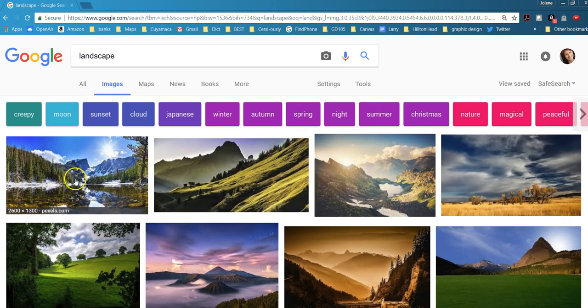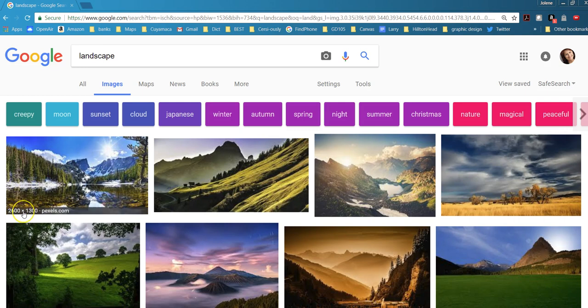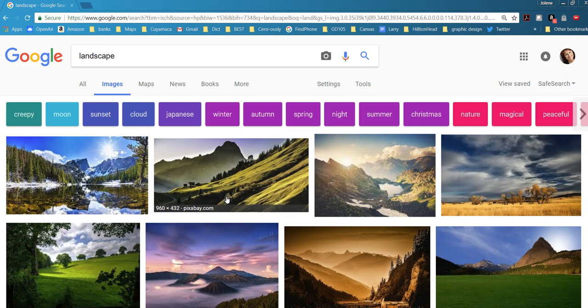Notice if you hover above them it'll tell you how many pixels per inch are in that image. So this one's 2600 by 1300, this one's smaller which means it has fewer pixels in it, which means it's lower resolution.